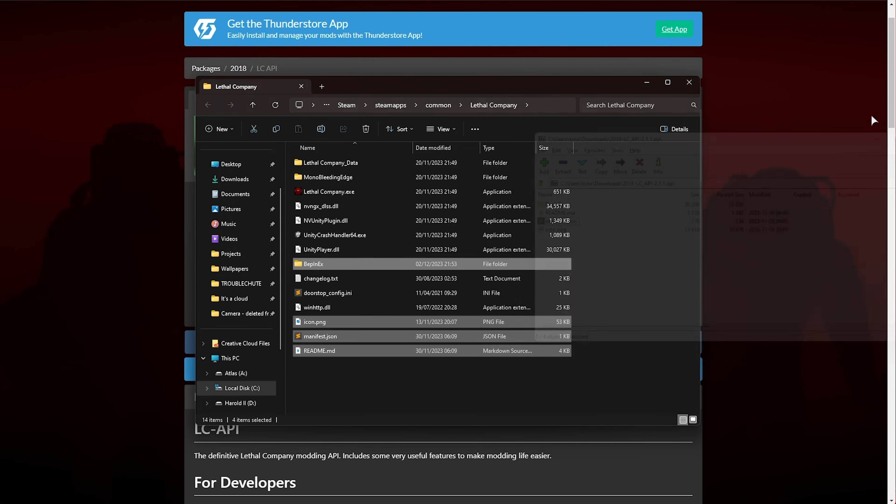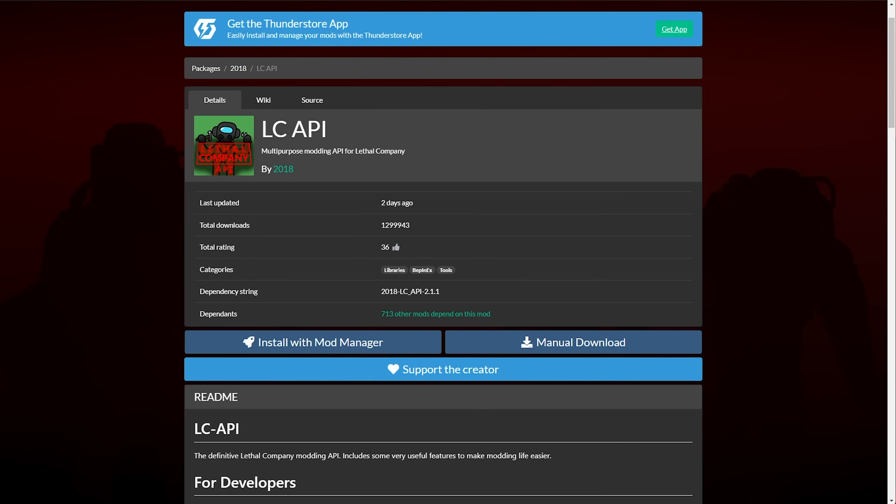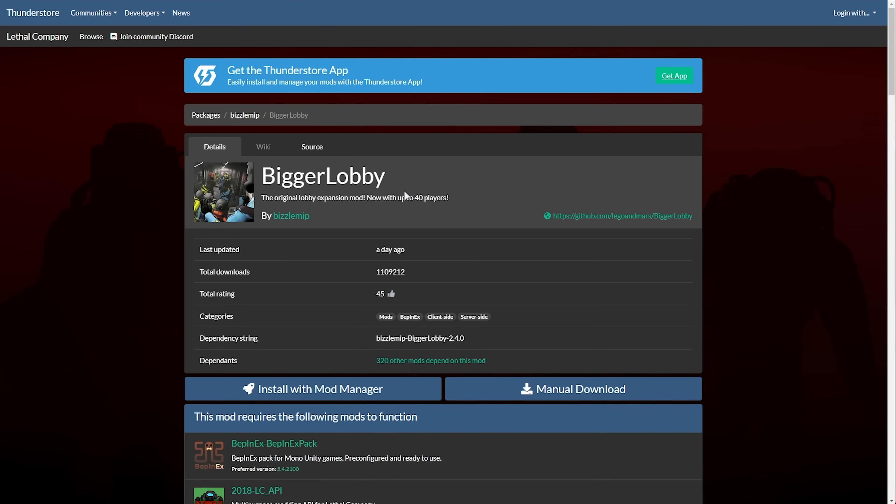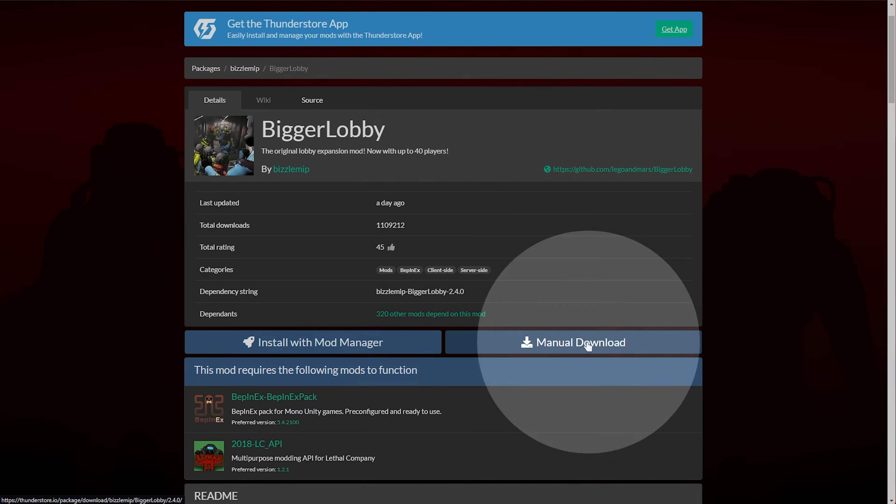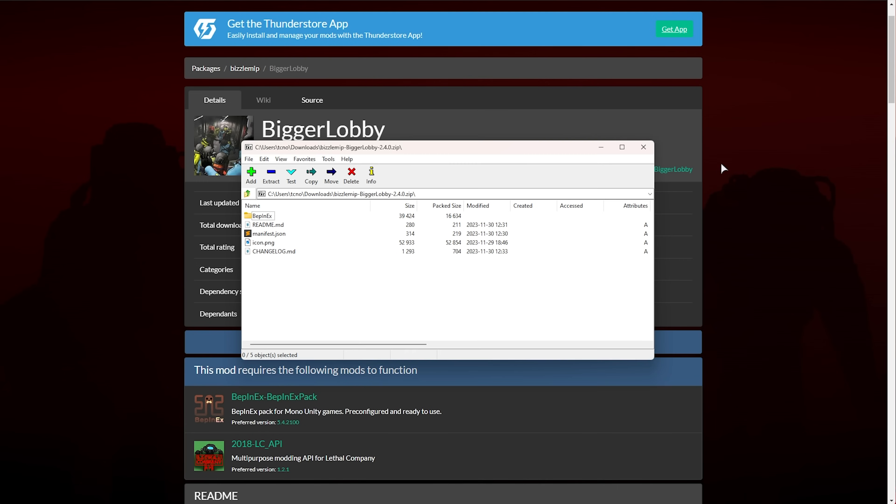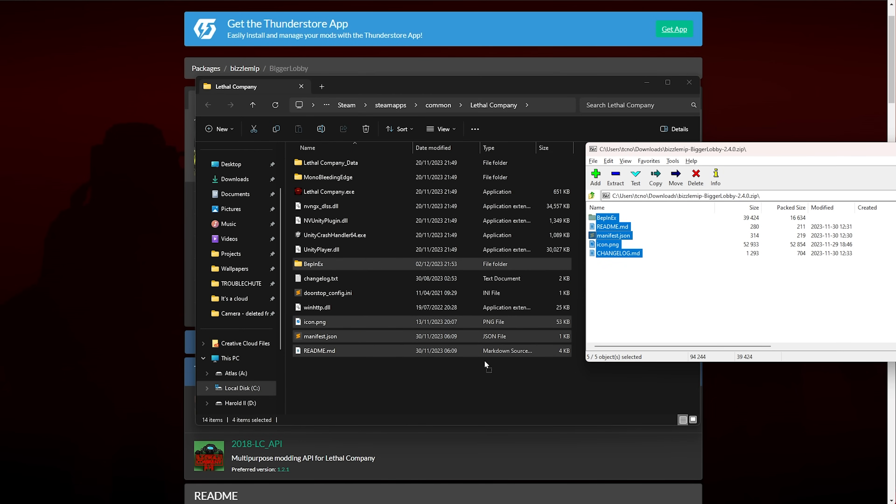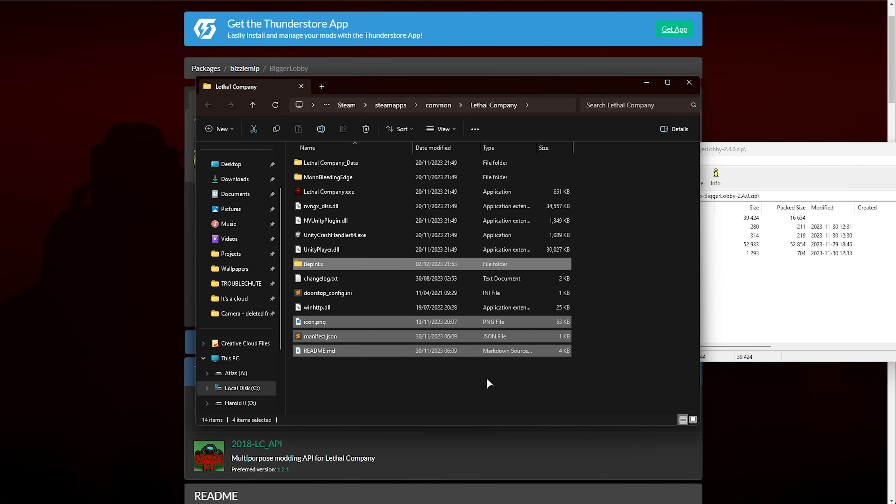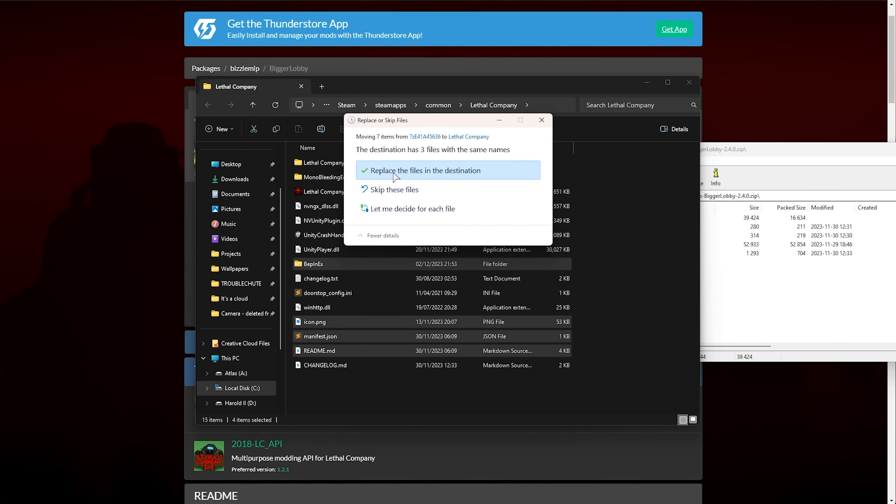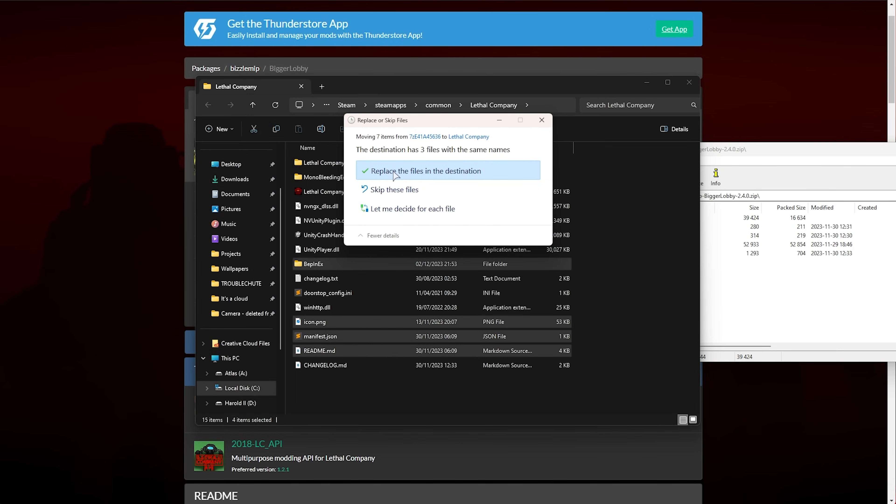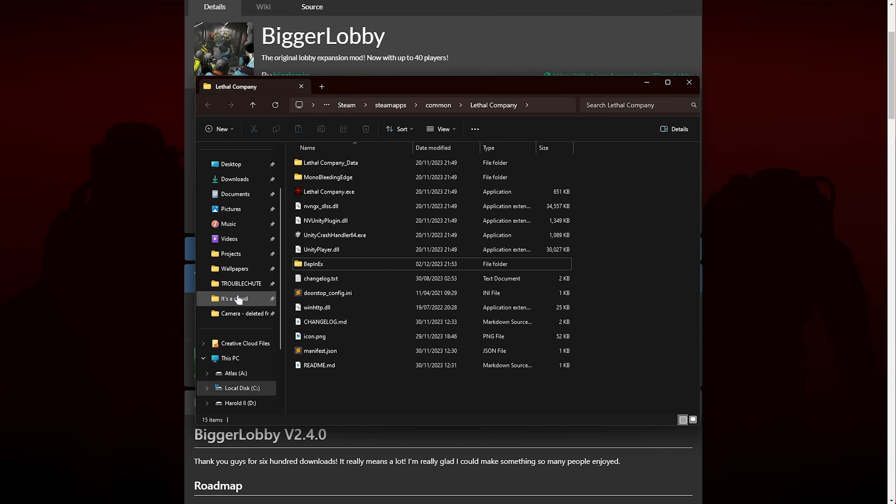Then, you can delete the zip, and next up, Bigger Lobby, which you'll also find down below. Click Manual Download, and open it up. Once again, drag and drop to combine absolutely everything. If you get a prompt, just click Replace, and that's it.